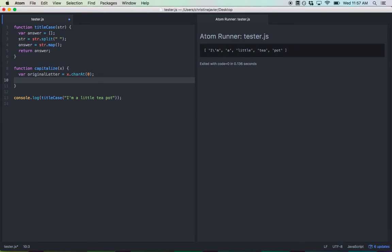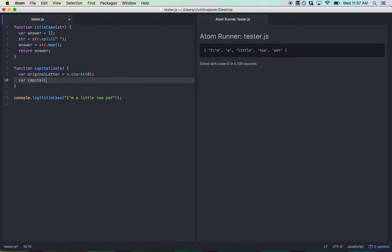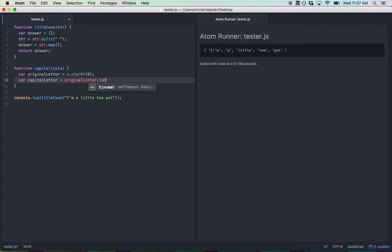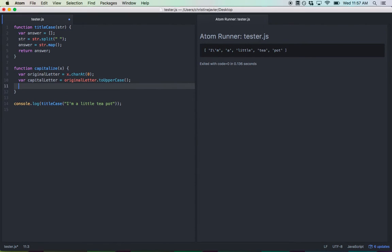Good. And then we want to transform it, right, to make it uppercase. So we're going to call it var capital letter. And you're going to set that to original letter, but capitalized. So you're going to use to uppercase. Cool. And so we have that.